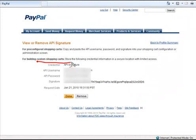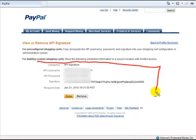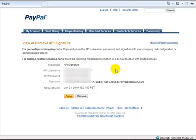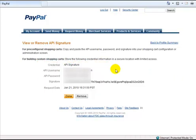And now you'll see that your API information has been created and provided for you. Now all you have to do is copy this information and paste it into your Premium WebCart account. So let me show you exactly how to do this.